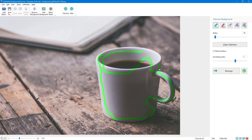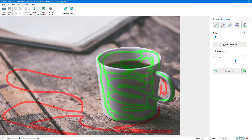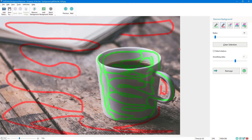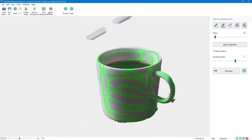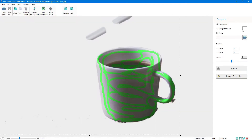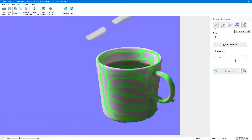Select the foreground with the green marker and select the background with the red marker. Remove the background from a photo manually if you see imperfections on the final result.